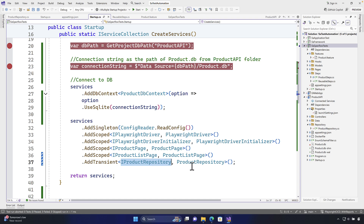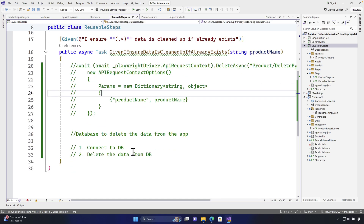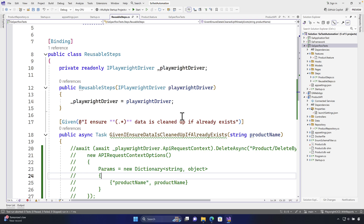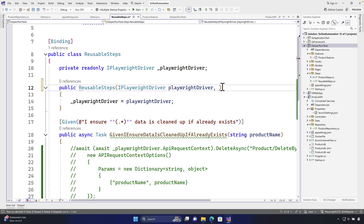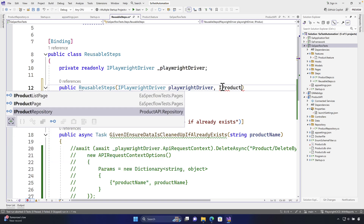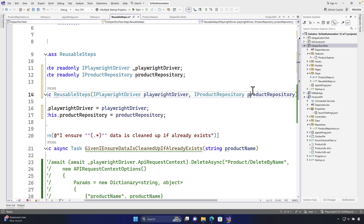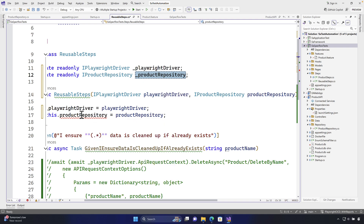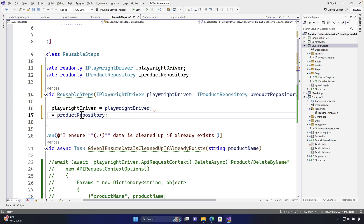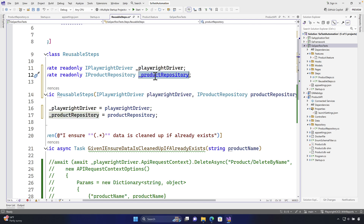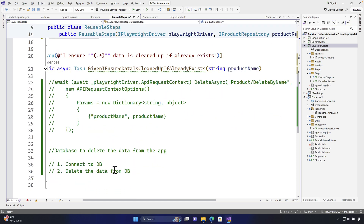Finally, we need to see how we can use our repository pattern to query and get data out of it. I'm going to go to our reusable step and, as you know, when we use dependency injection we need to use this repository pattern. I'm going to use the IProductRepository, hit Control+Dot, and assign a field which is going to be underscore product repository.